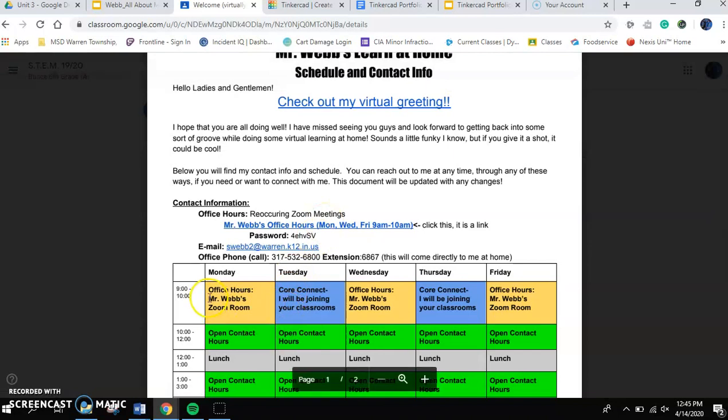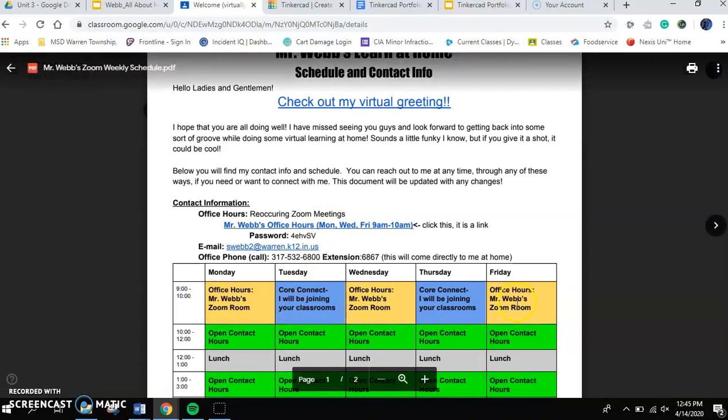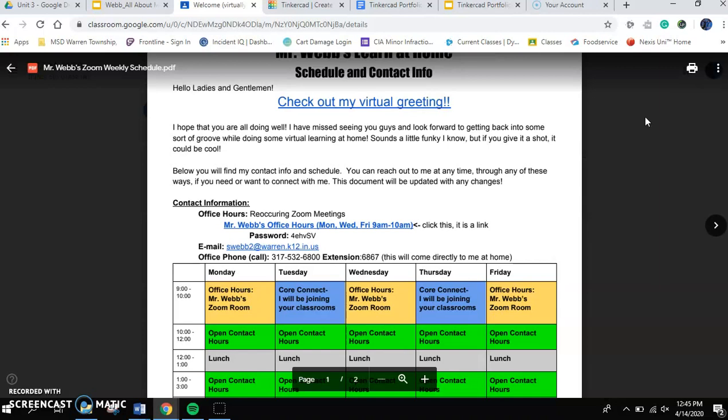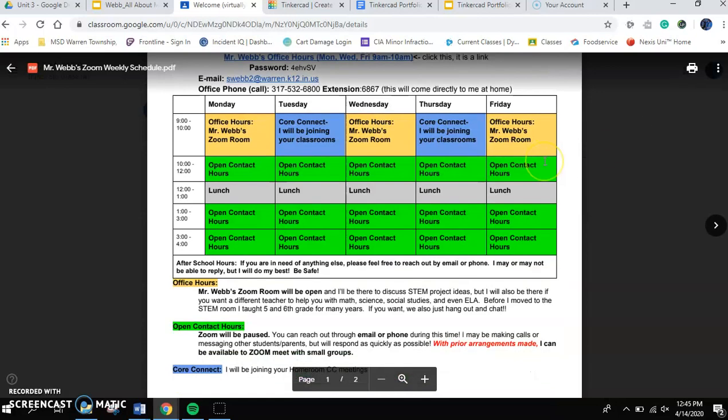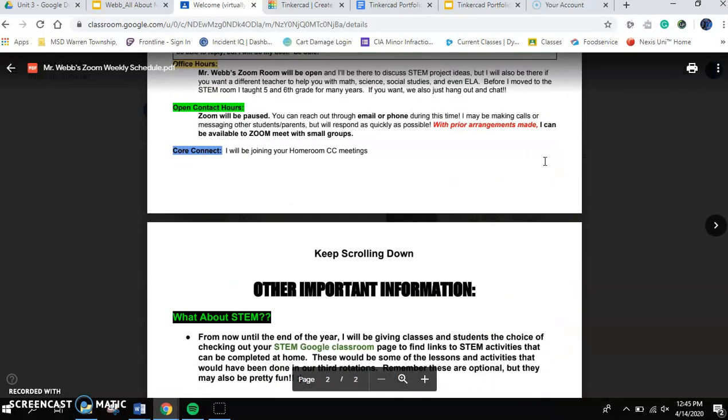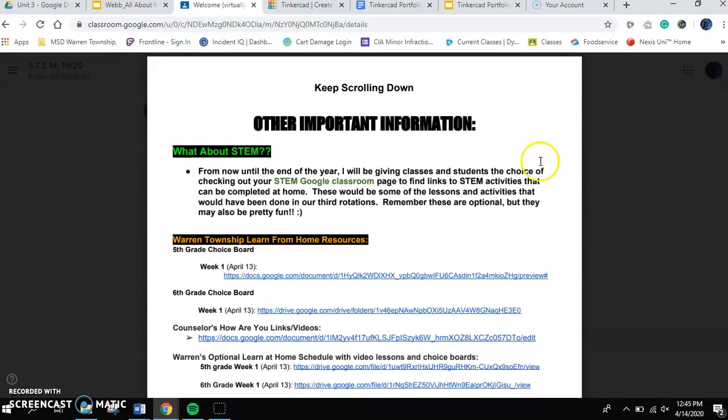If you'll notice down on my schedule, Monday, Wednesday, and Friday from 9 a.m. to 10 a.m., I'm going to be available for you. This is for you to pop in to talk about the Tinkercad portfolio. This could be talking about math or science or language arts or just popping in to see what's going on.